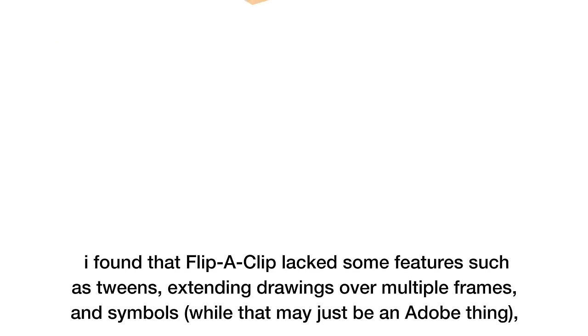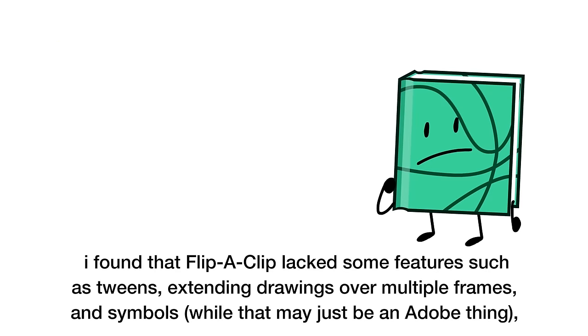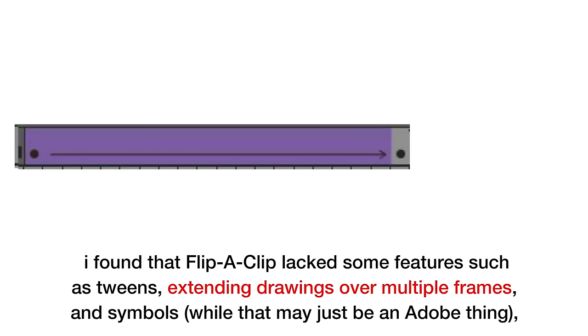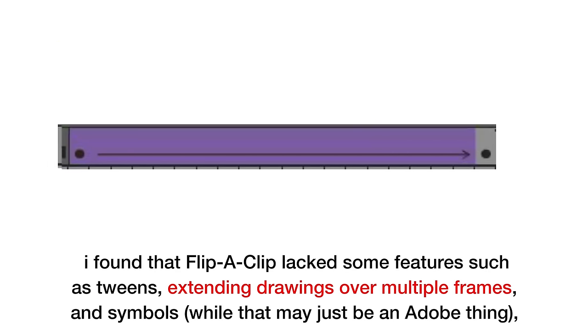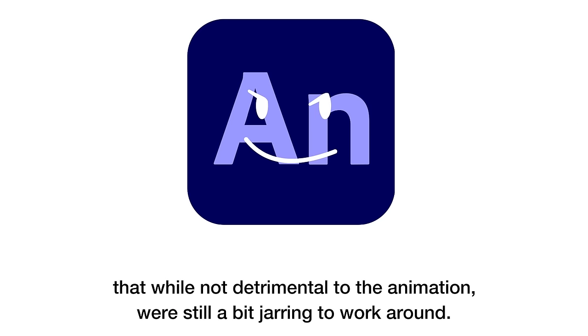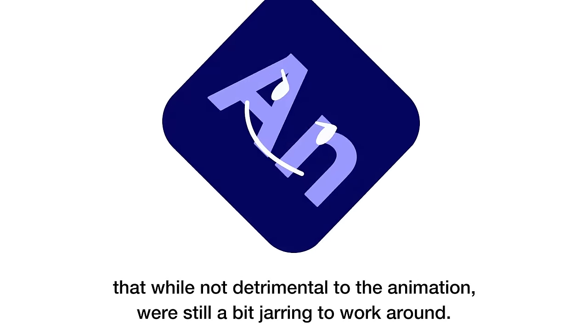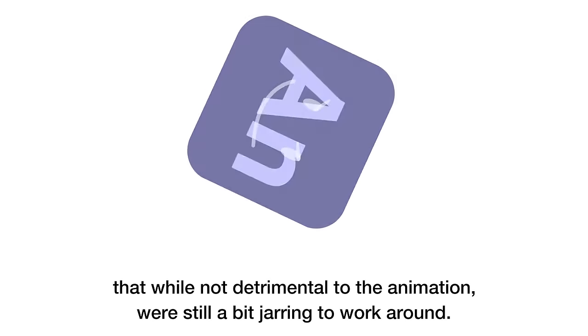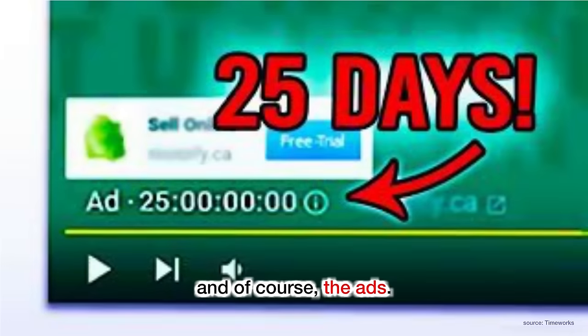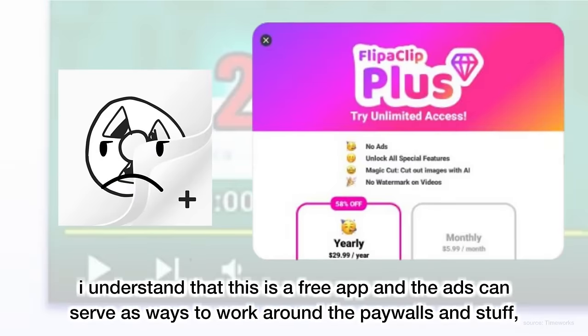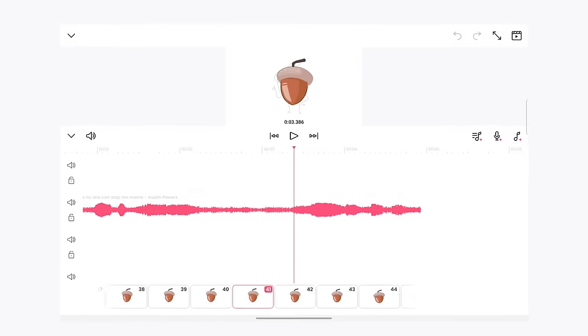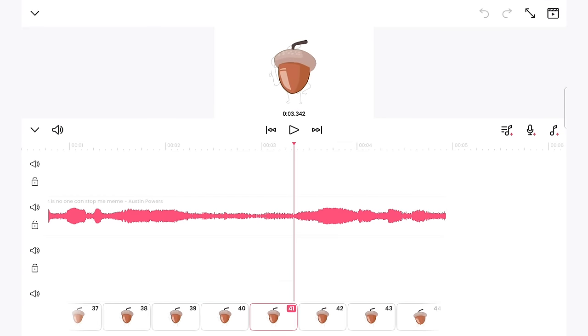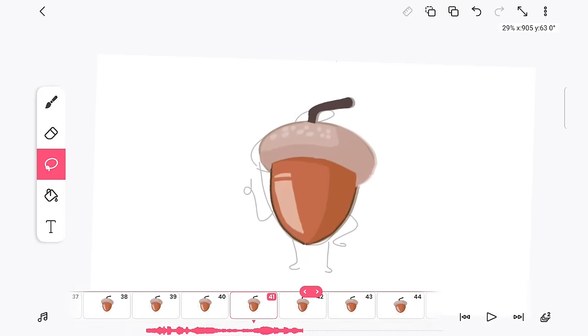Now, cons. I found that FlipaClip lacked some features such as tweens, extending drawings over multiple frames, and symbols, while that may just be an Adobe thing, that while not detrimental to the animation, were still a bit jarring to work around. And of course, the ads. I understand that this is a free app and the ads can serve as ways to work around the paywalls and stuff, but it's annoying when they randomly pop up in the middle of me animating.